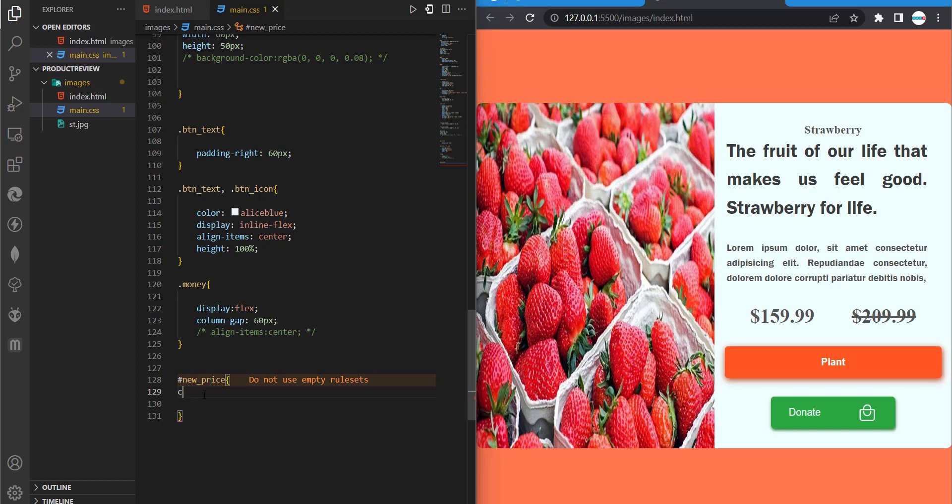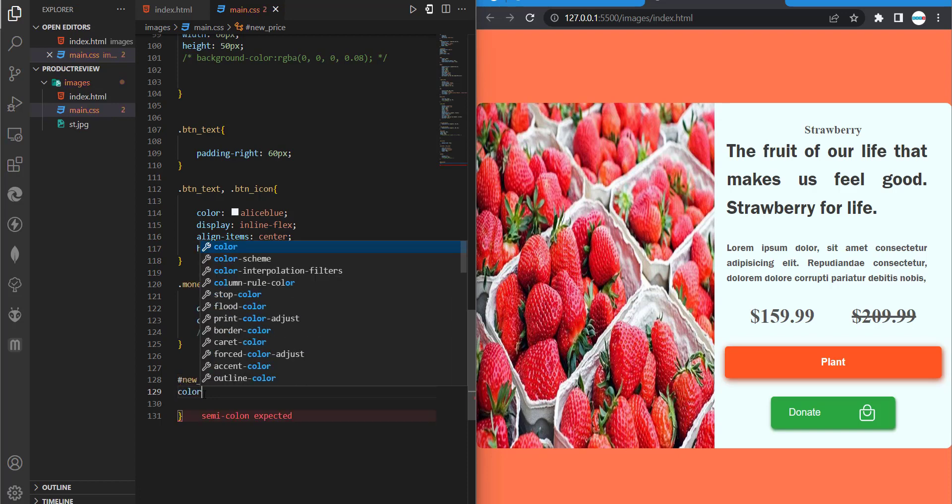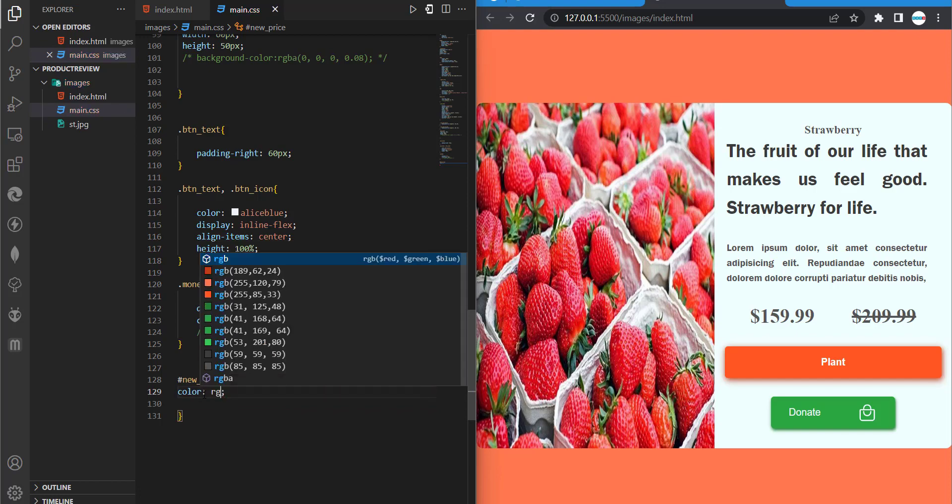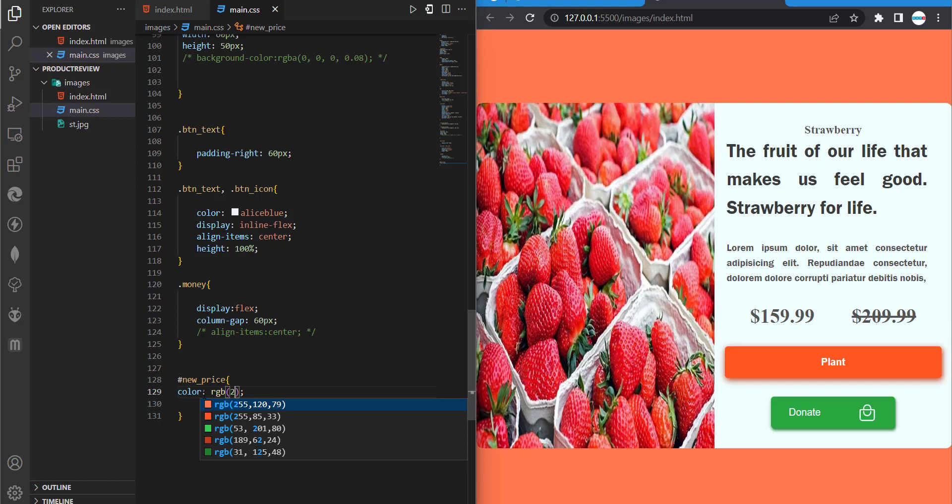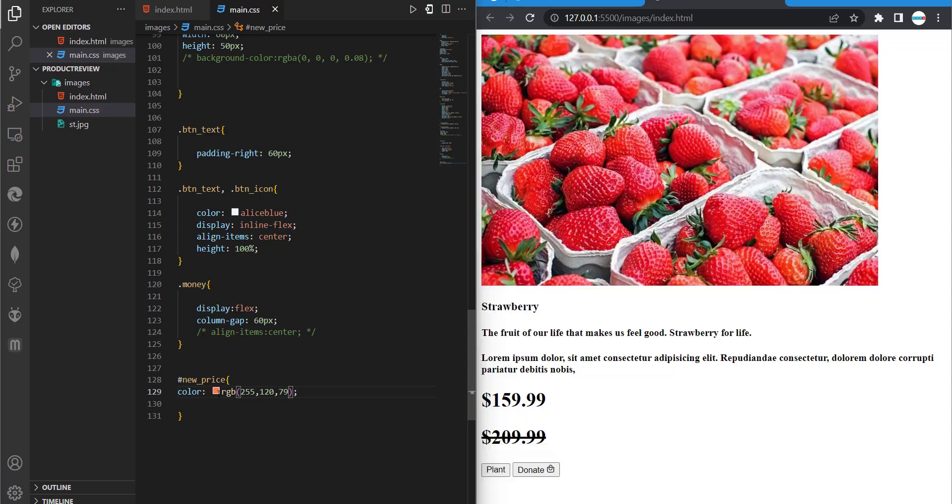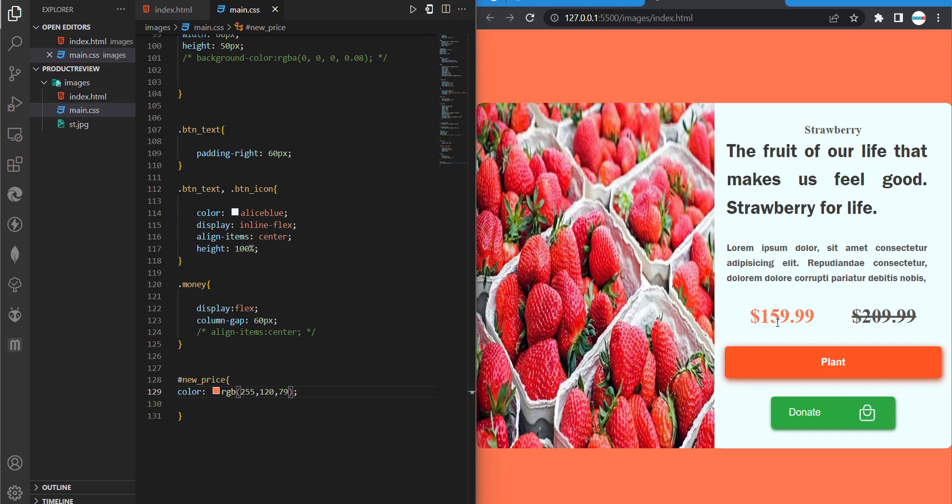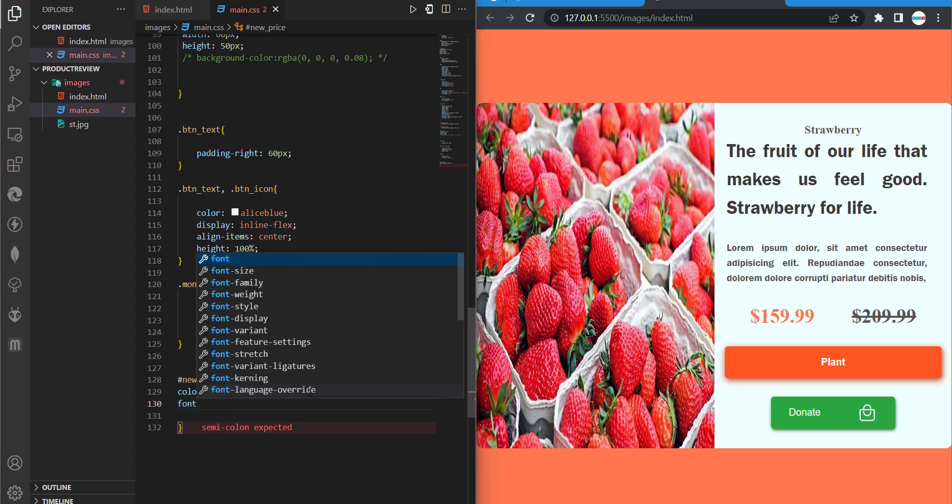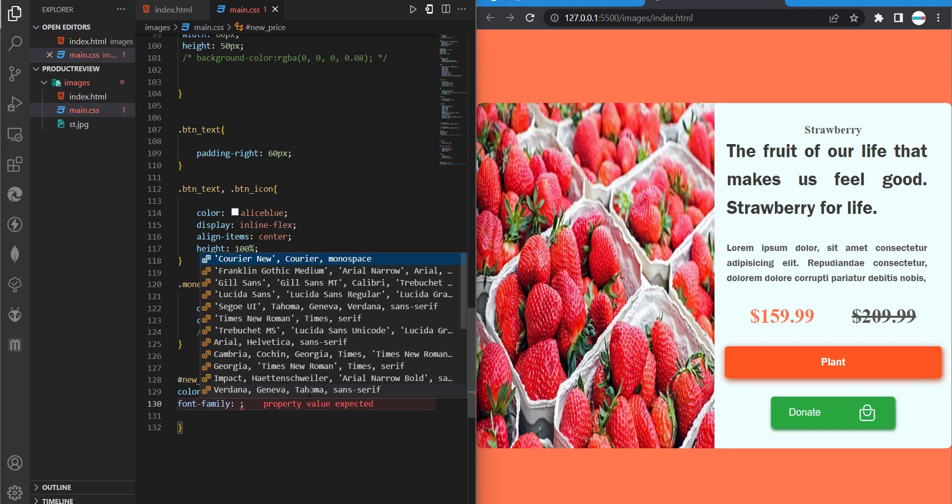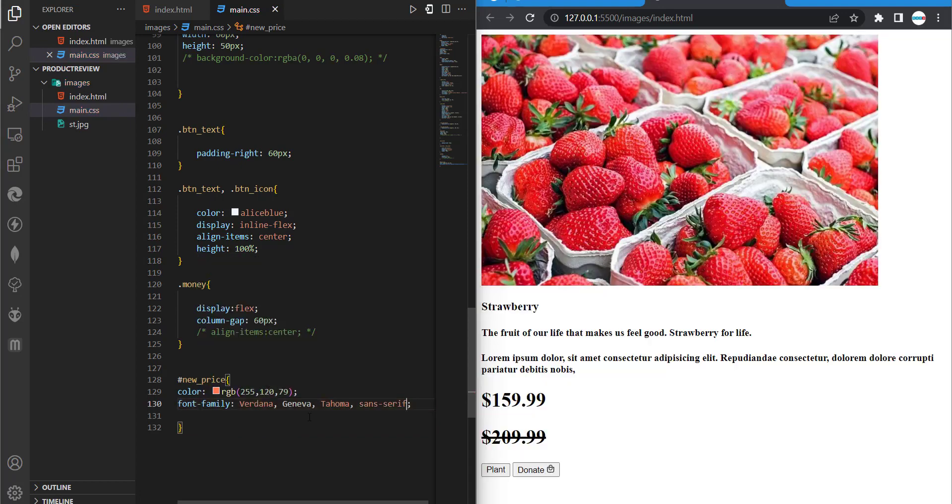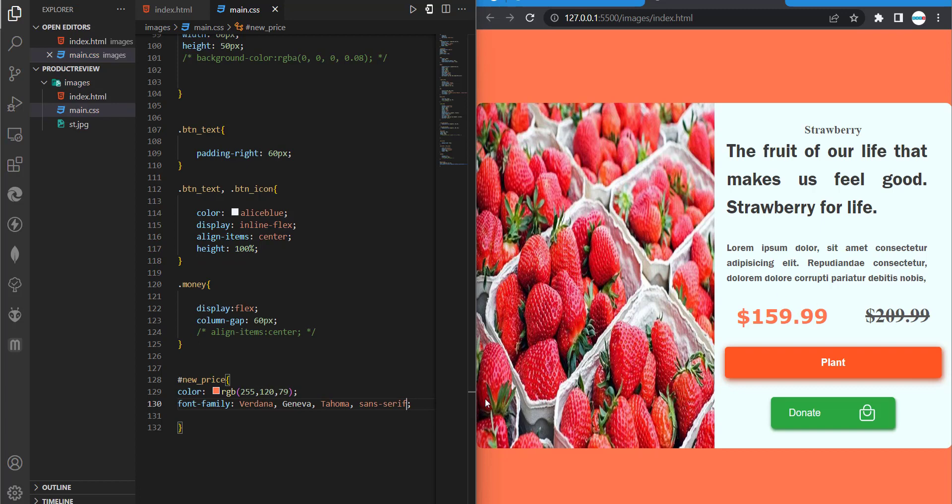So I'm going to set this color to RGB, and then we'll do 255 for our red, 124 green, and then 79 for our blue. So this is what we have now. And let's give it a font family. So I'm going with Verdana, Geneva. So this and then that should be it for our new price.